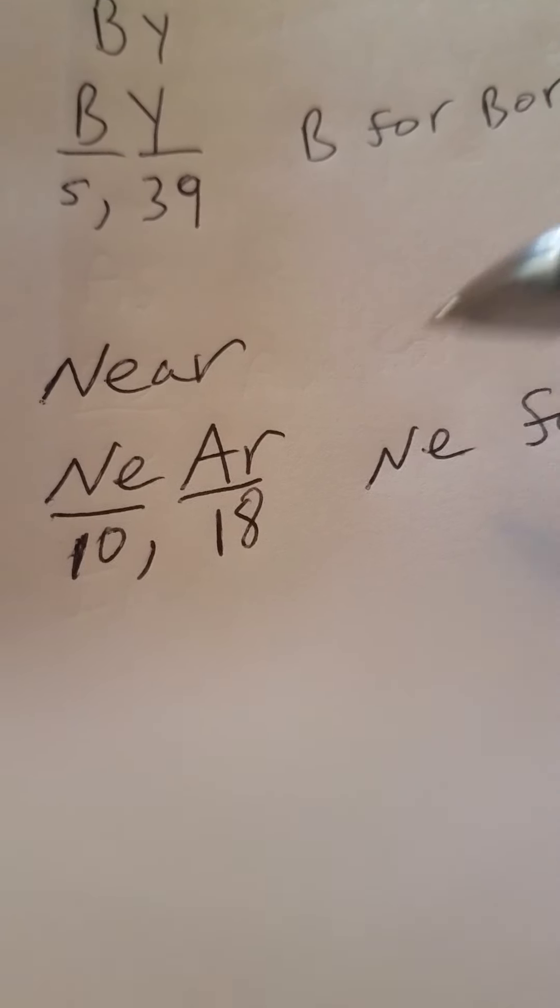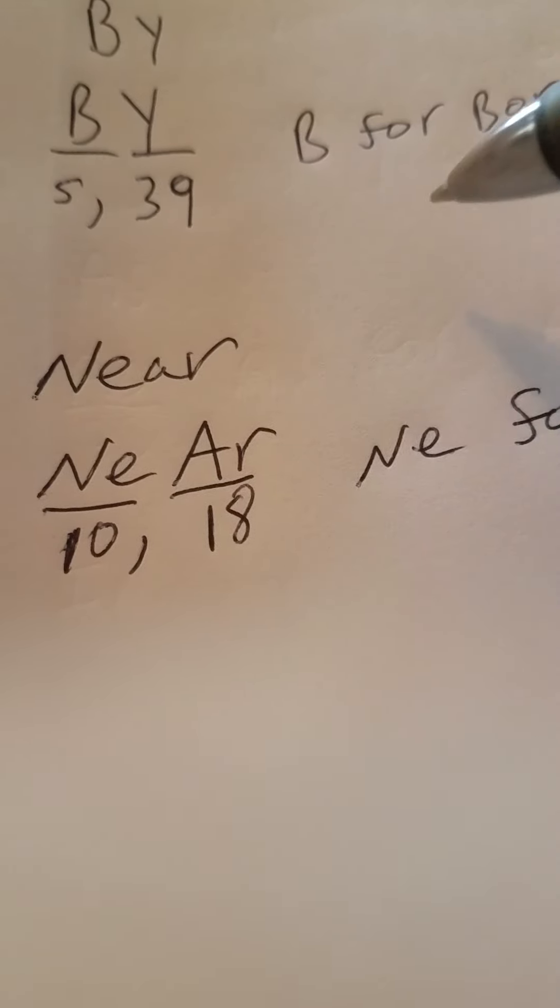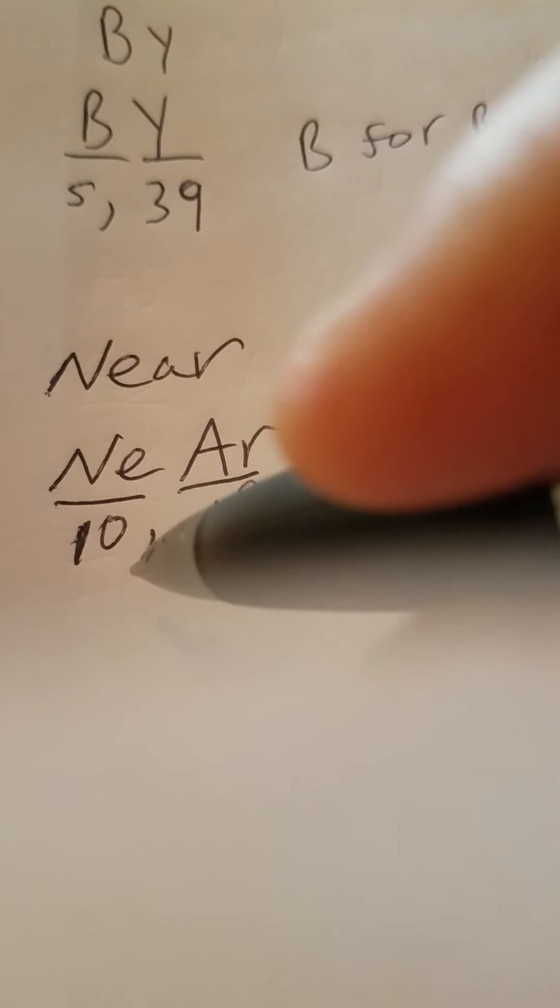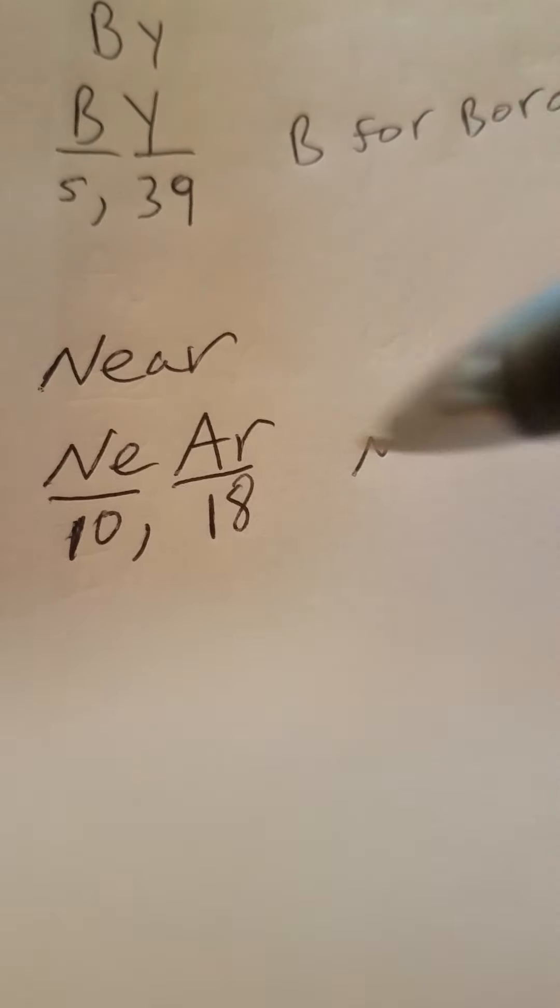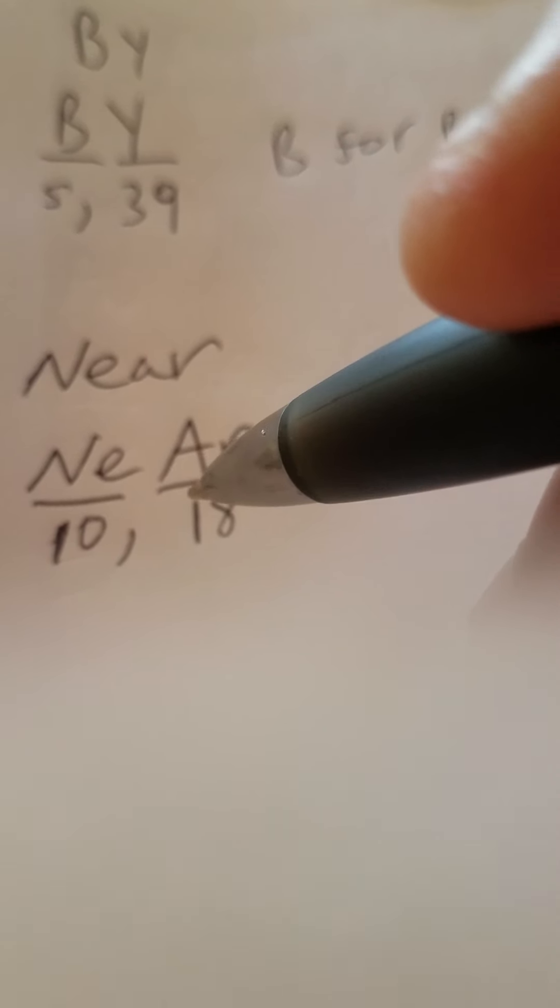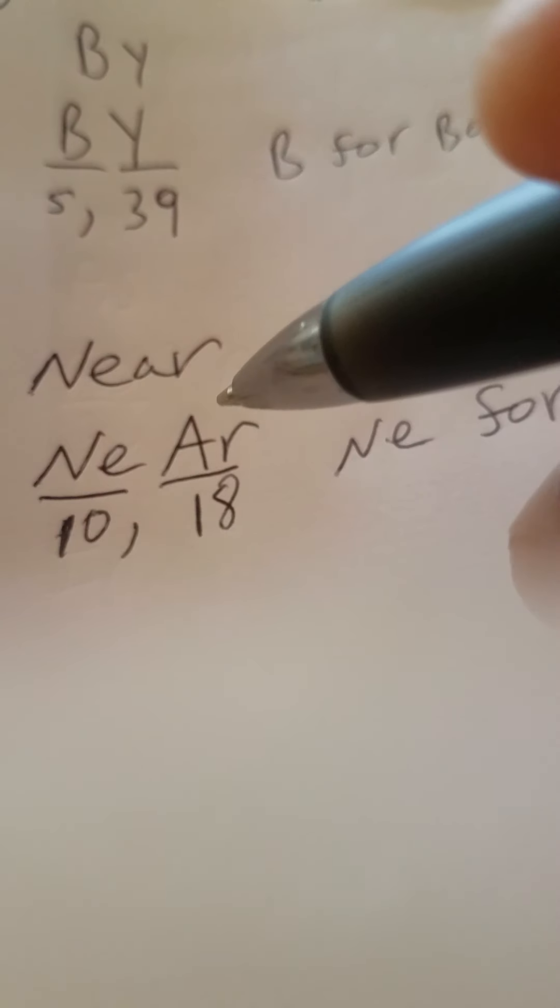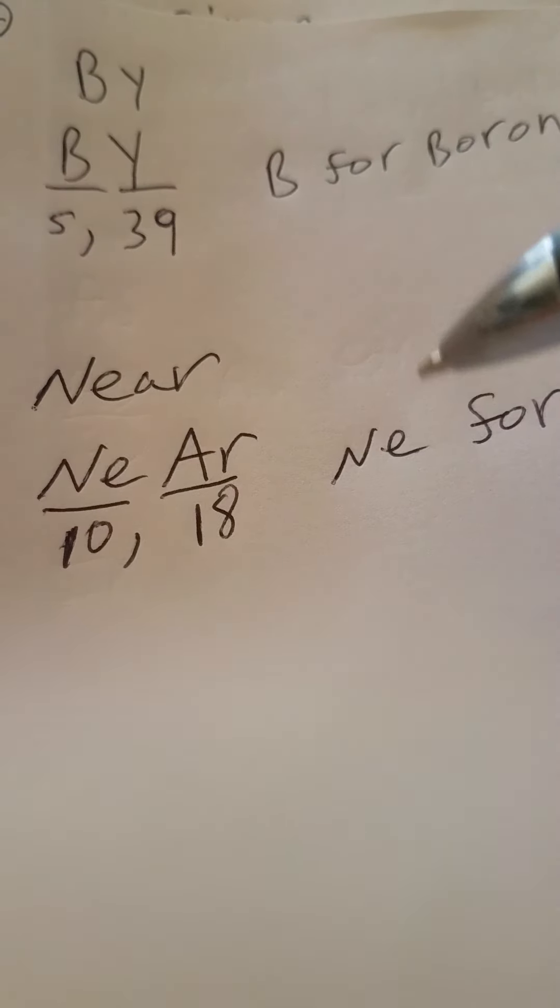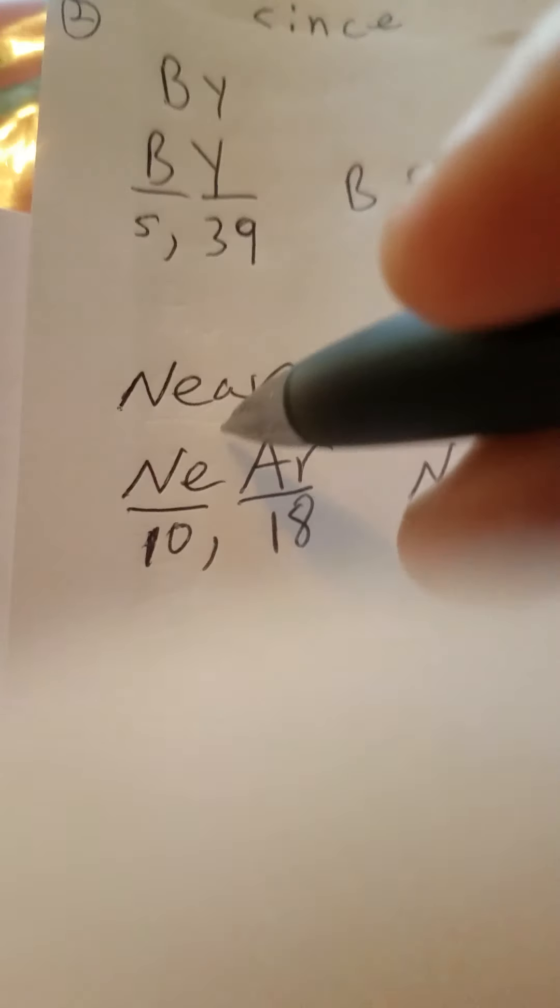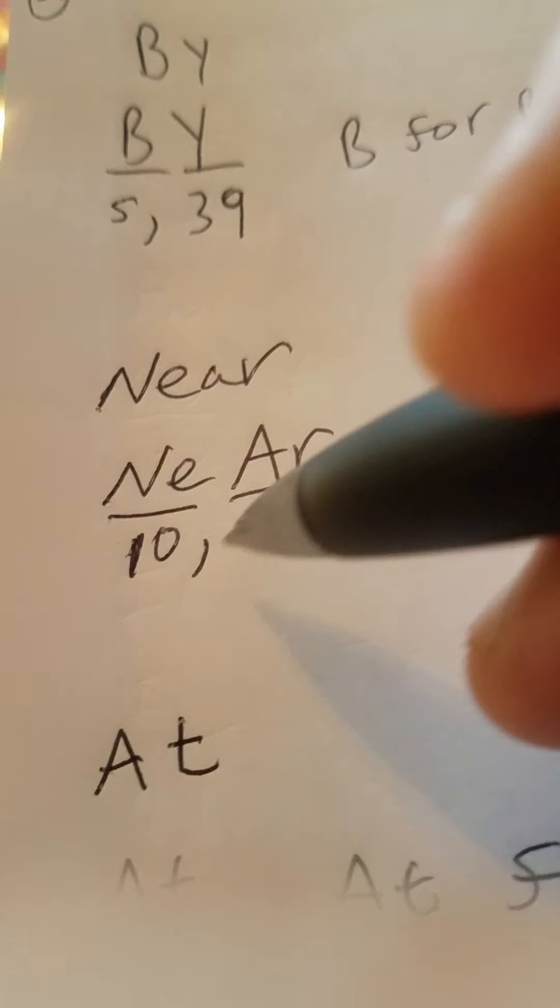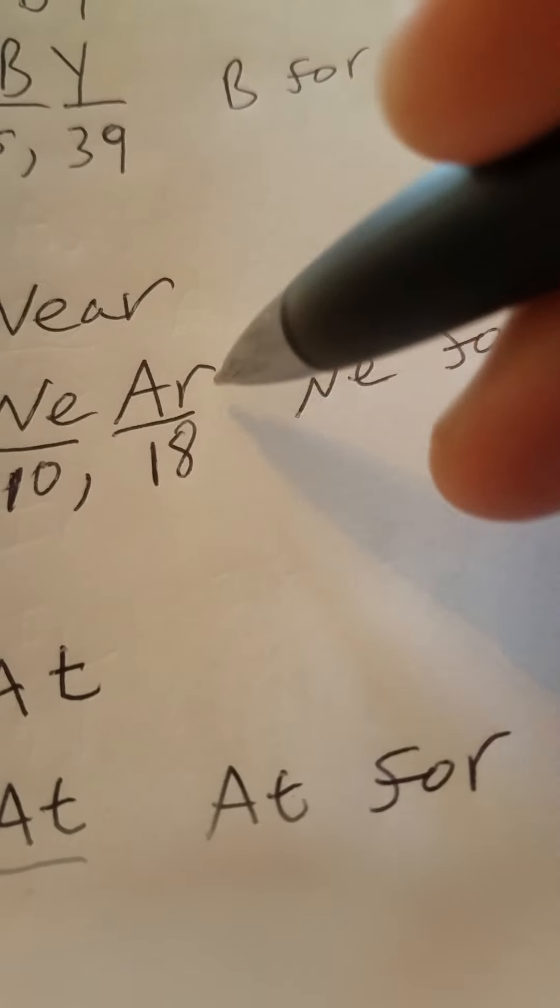And then you got near, N-E-A-R. You got capital N, small e, for neon. Neon, which is, if you look at near, it's a good word if you're studying the noble gases. Because they both have noble gases. You got 10, N-E, capital N and small e, 10 for neon.